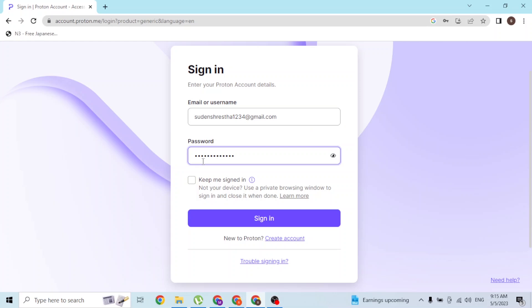If you have trouble signing in or you forgot your password, email, or username, you can simply click on the 'Trouble signing in?' button to go through the procedure to retrieve your Proton Mail account. With that being said, enter your email and your password.